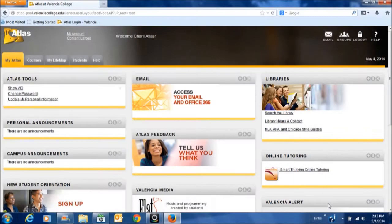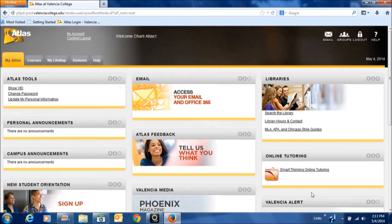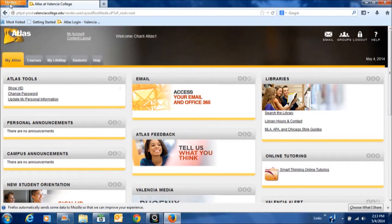The following video is to help demonstrate how to navigate the required 30-hour advising course. It is recommended that you use Firefox when entering Atlas.